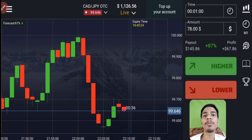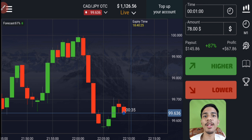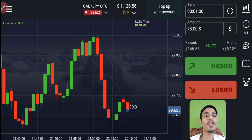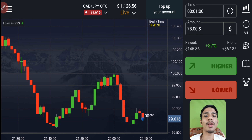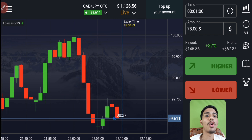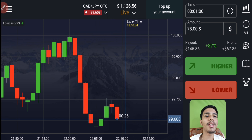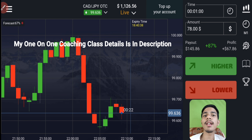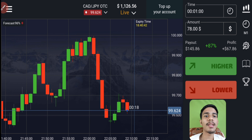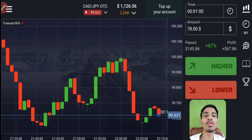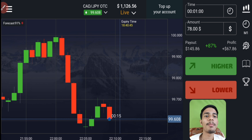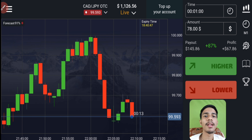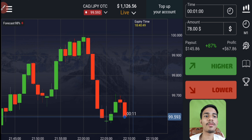Welcome to the binary trading course channel. Let's start today's trading — first we will analyze the market and then only we will place our trade. If you want to join my one-on-one coaching class, the price and details are in the video description. We will take two trades on one candle only. The market is not that good today, so I will not place lots of trades.